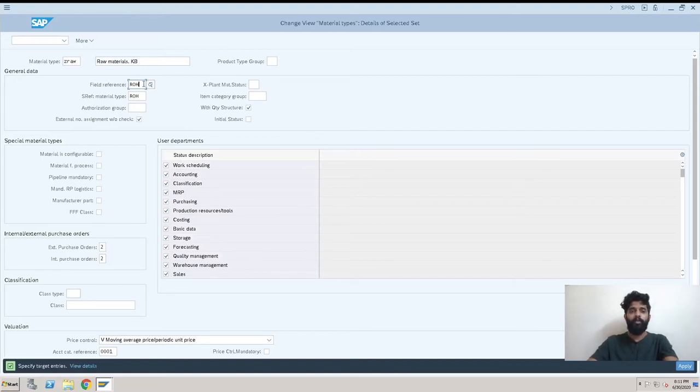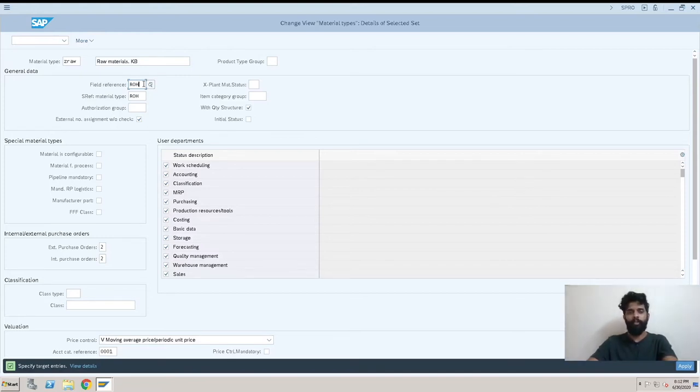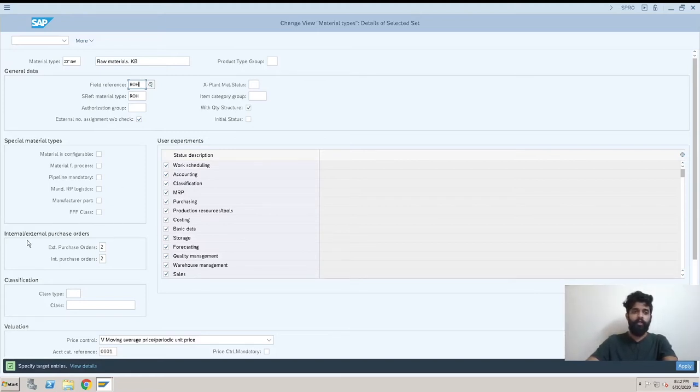We will be working on this, how to make changes in field reference. There will be a separate video for that. This one is a major, important field.